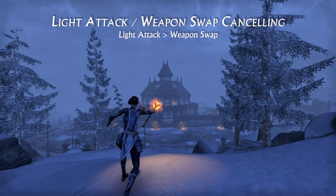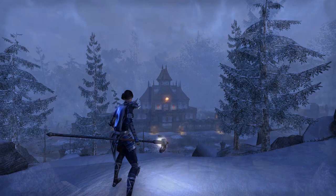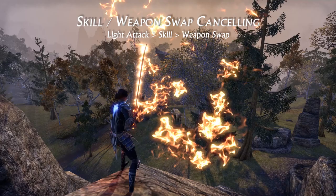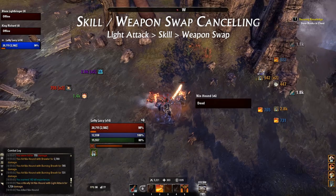Light attack weapon swap cancelling is pretty useful, but also very difficult. The timing is tough for this one, but if you practice, you'll be able to squeeze a light attack in between your weapon swaps for some free DPS and ultimate generation. Skill swap cancelling is very useful when you're about to finish out a skill rotation on one bar and will be switching over to your other bar. On your last skill in that rotation, cancel the skill with the weapon swap to save time and increase DPS. You should also take it one step further and cancel a light attack with your skill, then cancel your skill with your weapon swap.